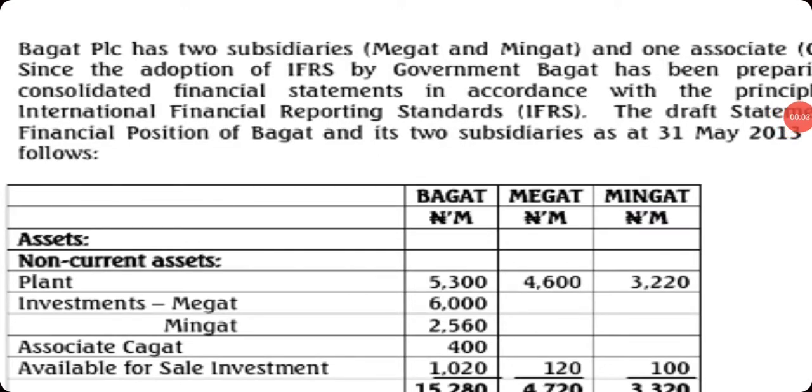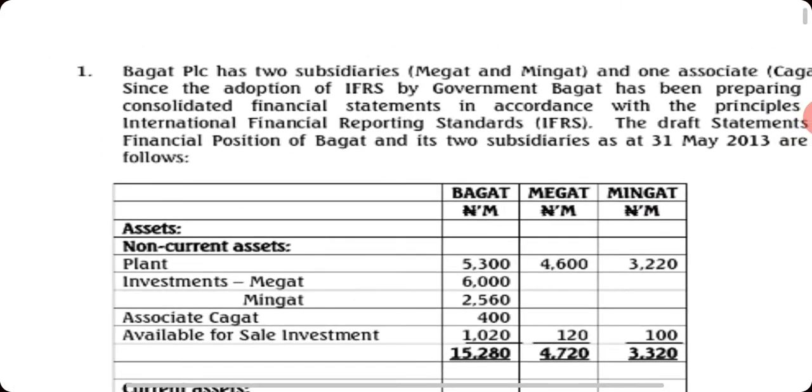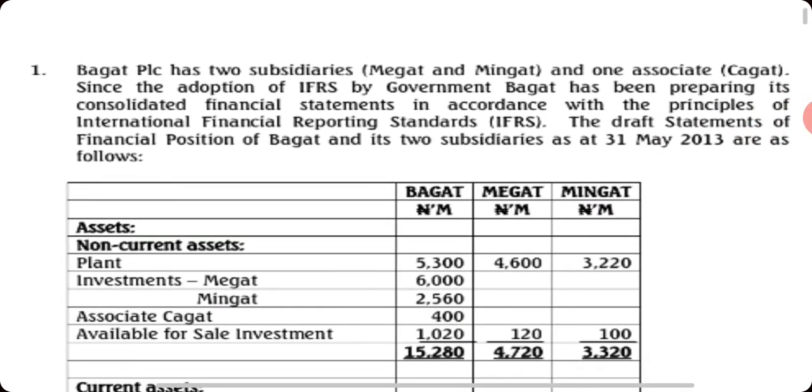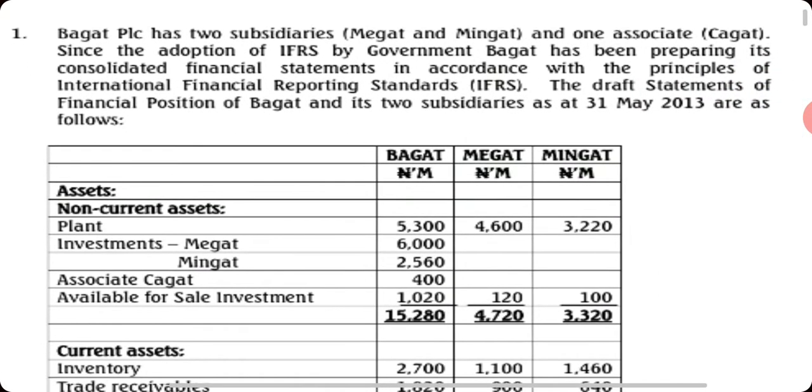Okay, welcome to today's class. We're going to look at group accounts where there is more than one subsidiary. This is professional class, so you're used to it. We have Bagat PLC as a holding company that has two subsidiaries and one associate - Bagat, Magat, and Mingat.